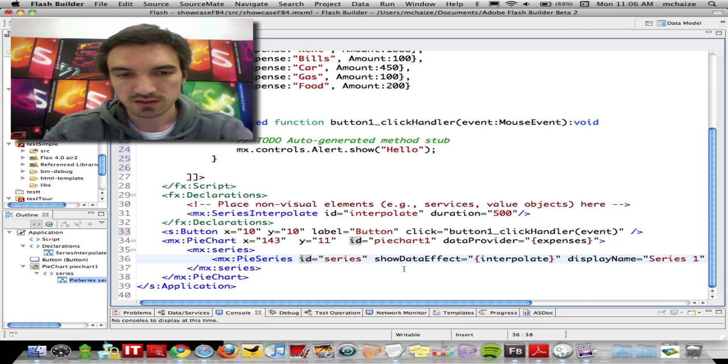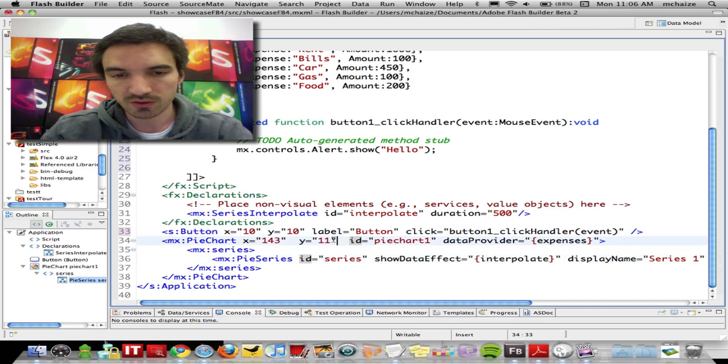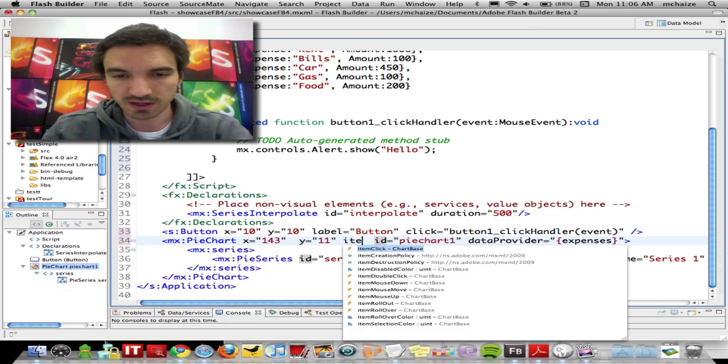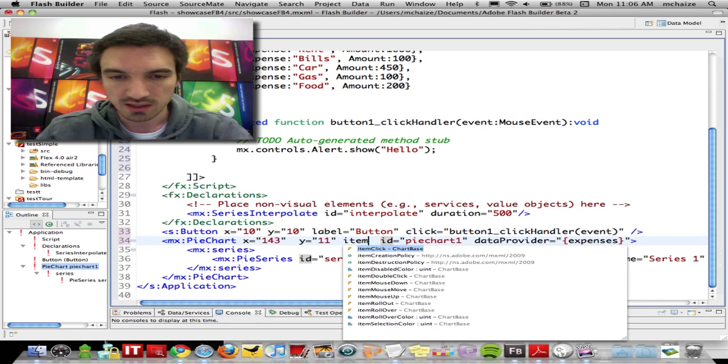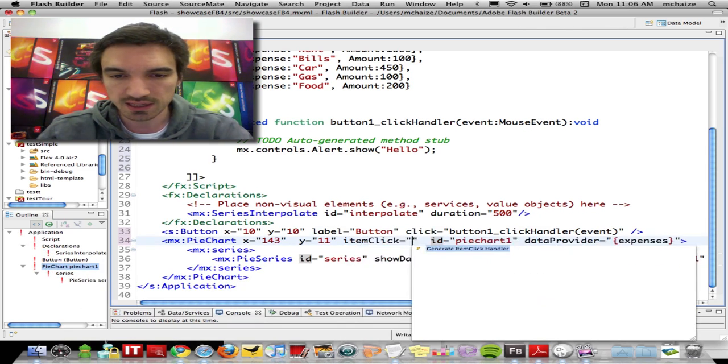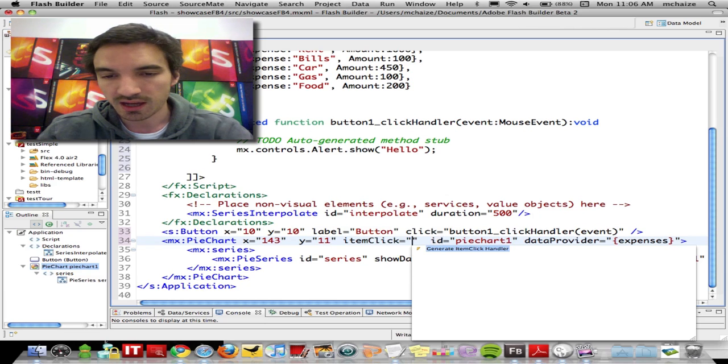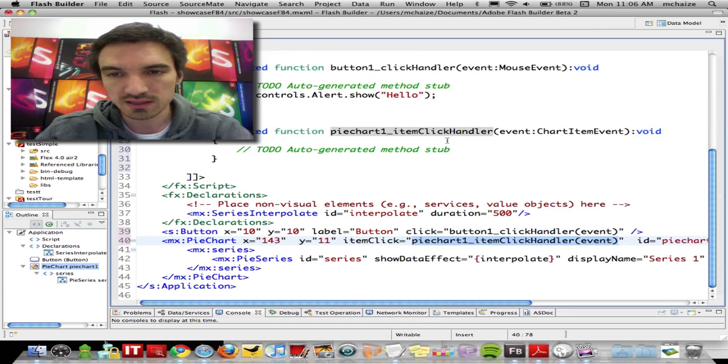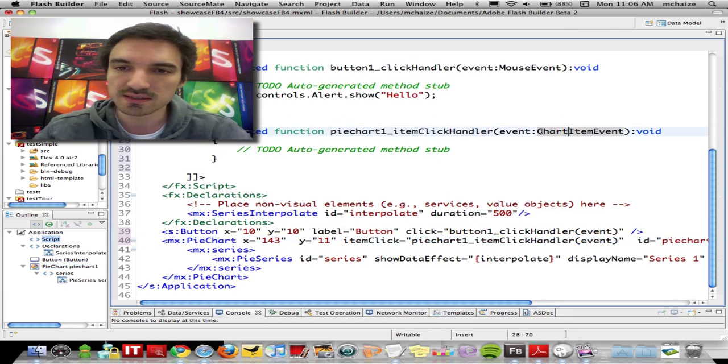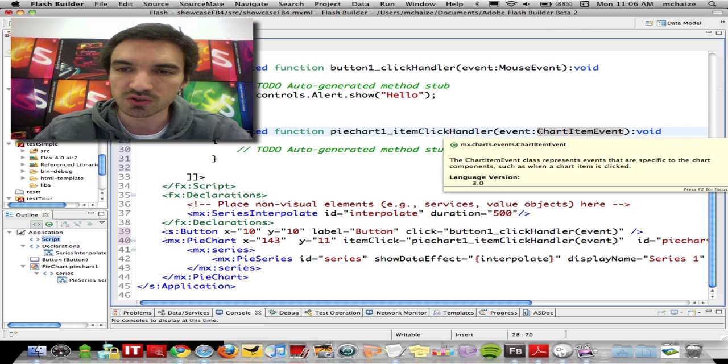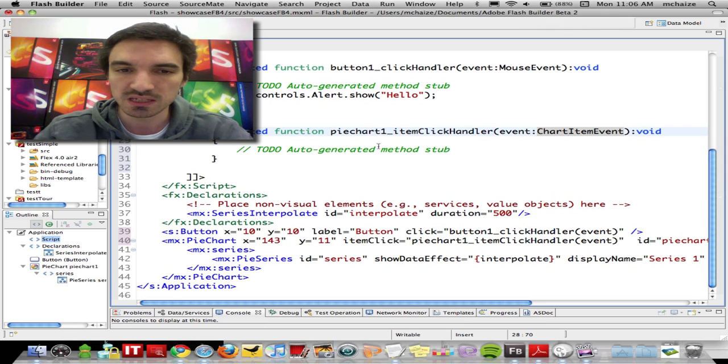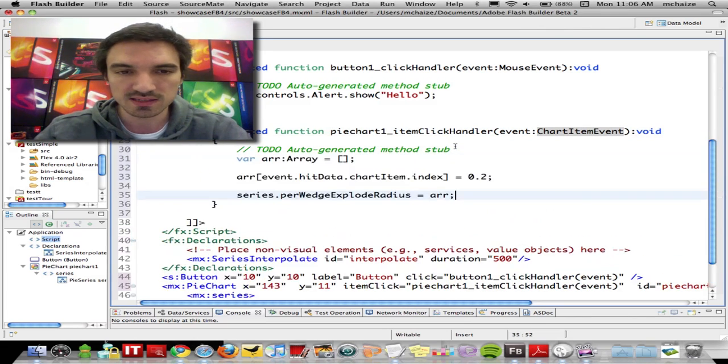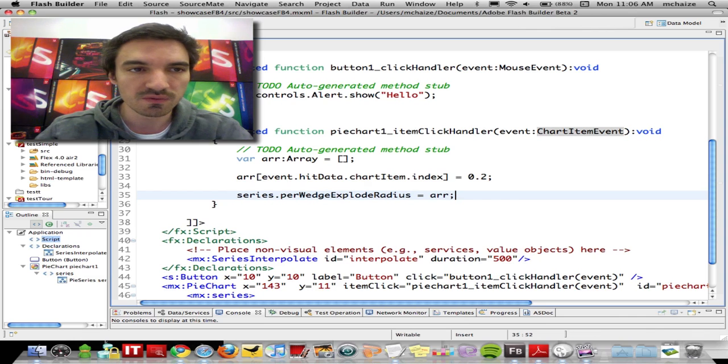And this is also working with complex types, such as on a charting component. If I say item click, I can also generate an item click handler, and it will identify that the event dispatch will be a chart item event, and I can add my code.